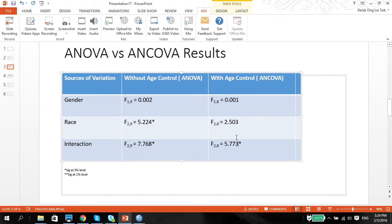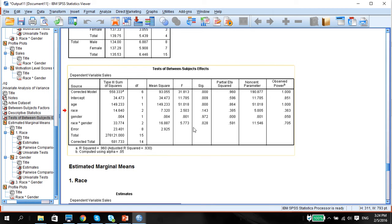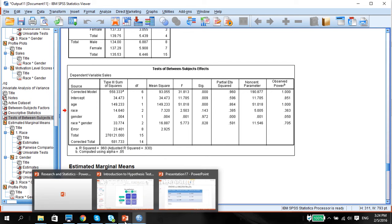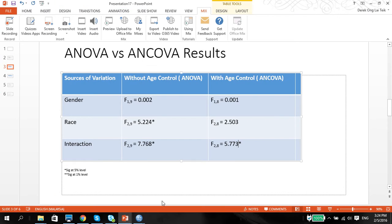So now race has become not significant with the age control there. Just to double check, yes. This interaction still remains significant, but you notice that the F now is a bit lower. So you can do a comparison between age with control and without control.